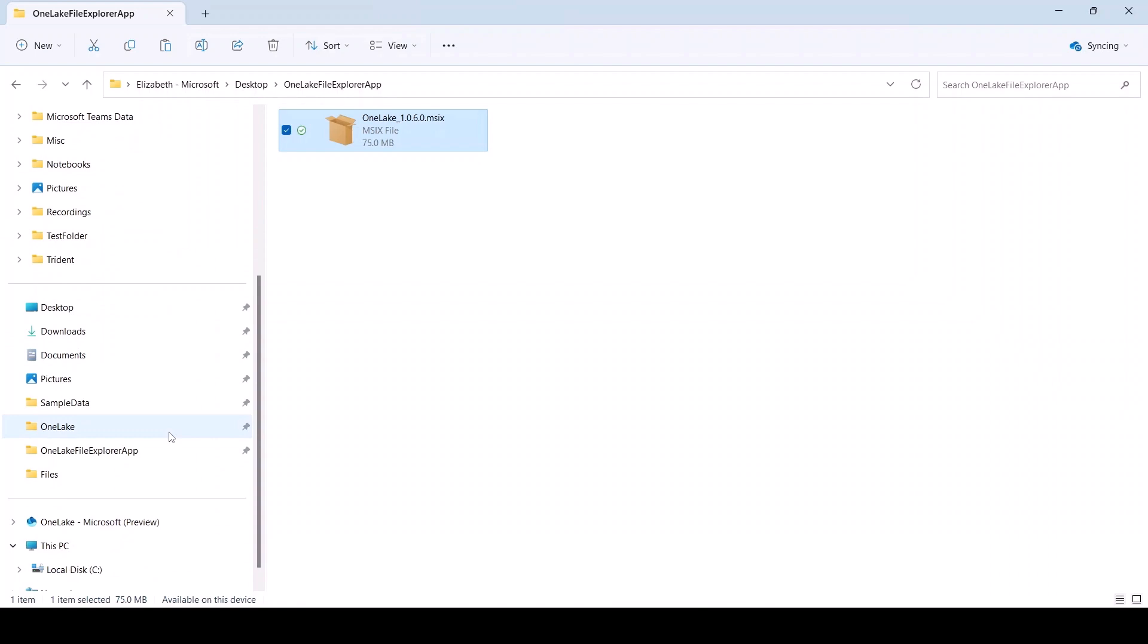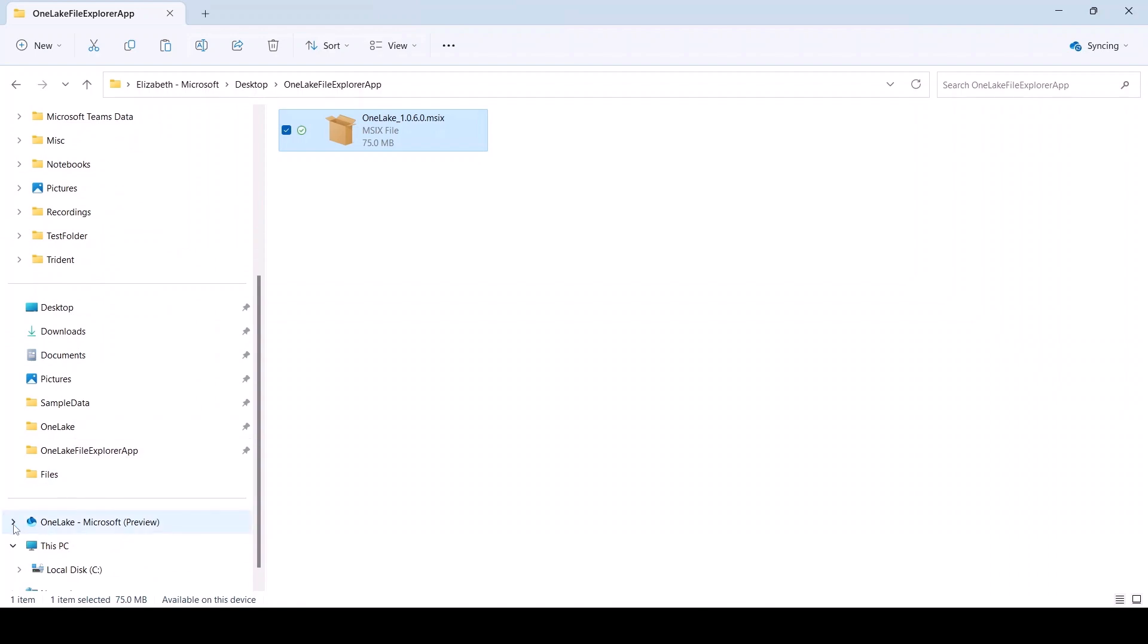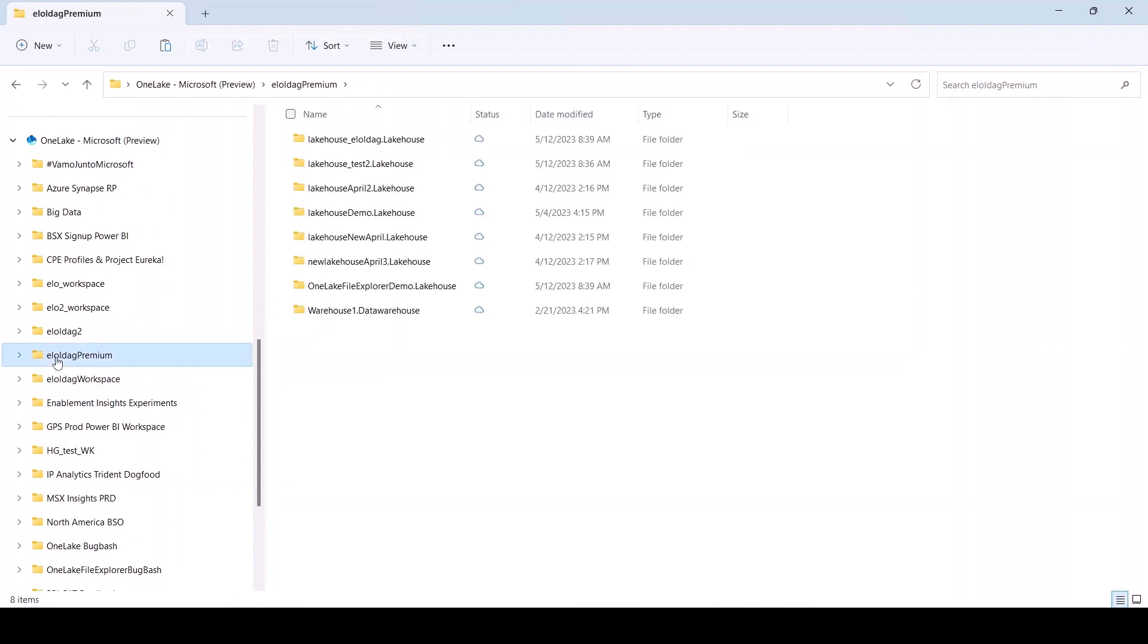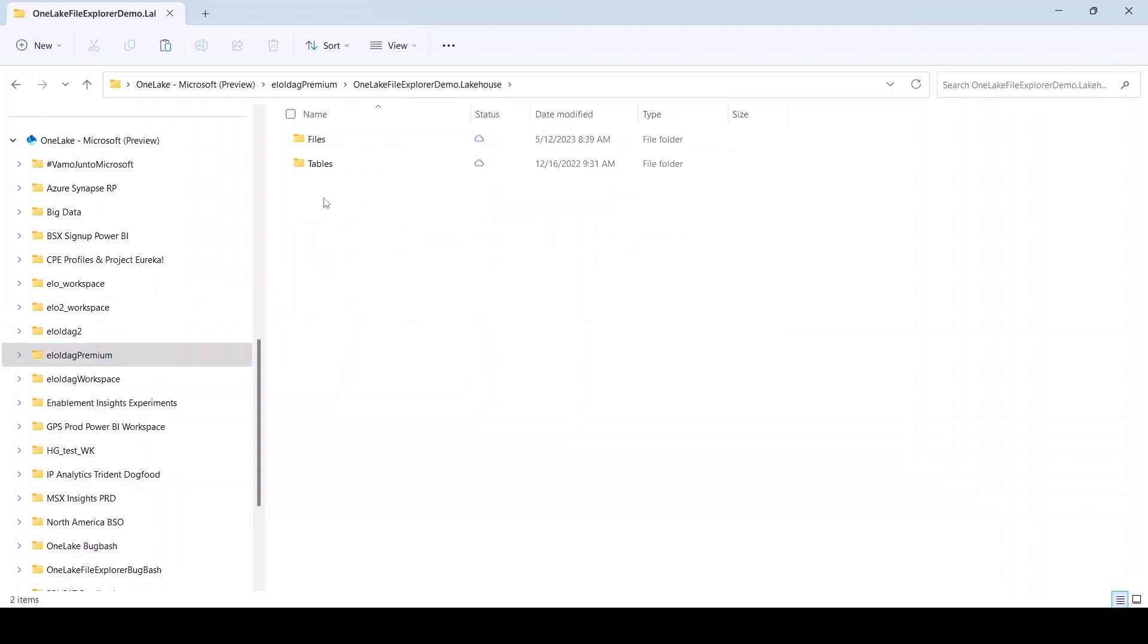You can now browse through your workspaces and within your workspace, you can browse through your items. In an item, you will see folders and files that contain your OneLake data.